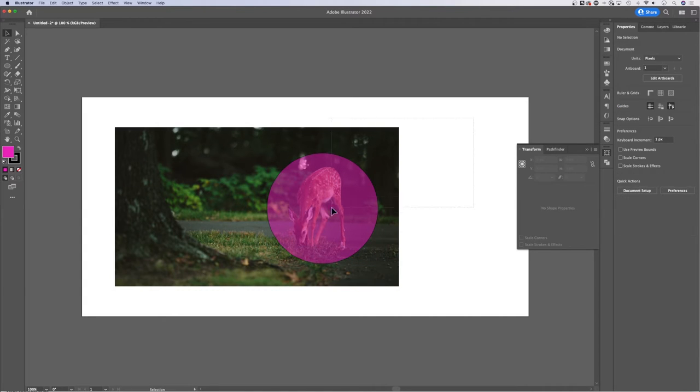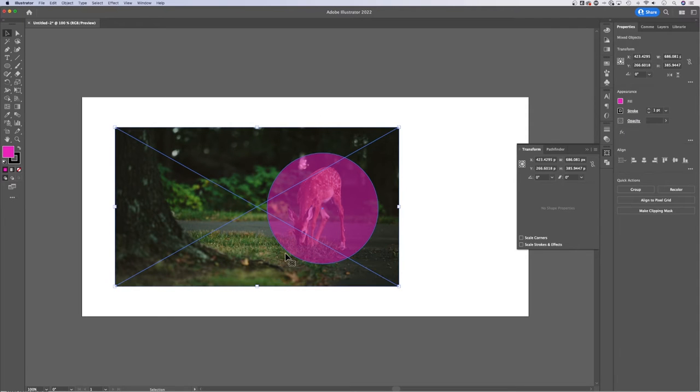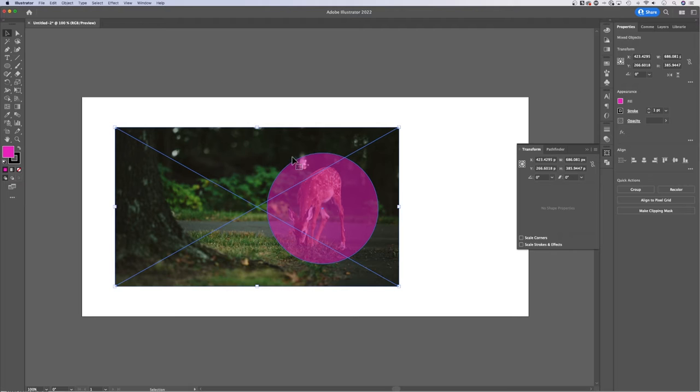And then we can select anything or everything that we want to be clipped into this mask. In this case, just the image. And then of course, we need to select the clipping mask itself or the shape that's going to be the mask.